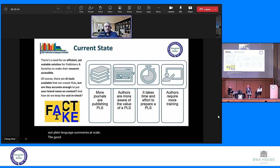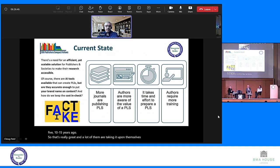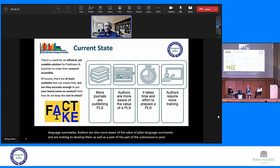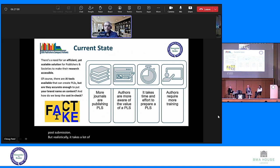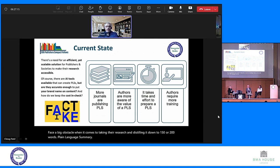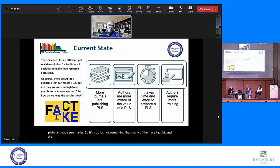The good news is that more journals are publishing plain language summaries than they were 5, 10, or 15 years ago, and a lot of them are taking it upon themselves to develop these. Authors are also more aware of the value of plain language summaries and are looking to develop them as part of the submission or post-submission process. But realistically, it takes a lot of time to prepare plain language summaries. Researchers face a big obstacle when it comes to distilling their research down to a 150 or 200 word plain language summary, and authors do require more training on how to write them.